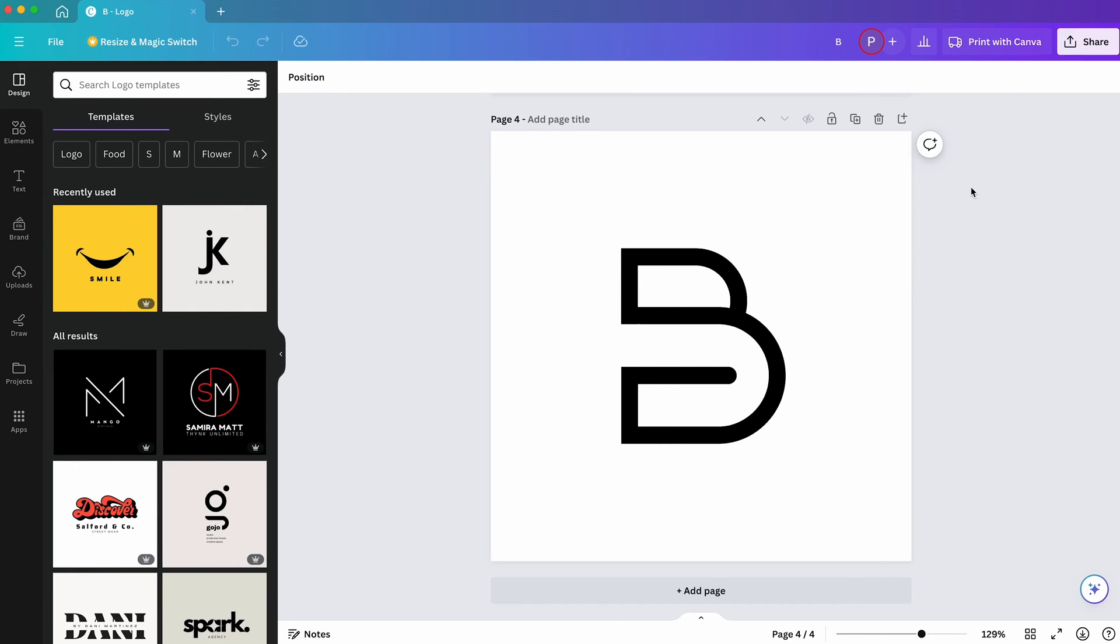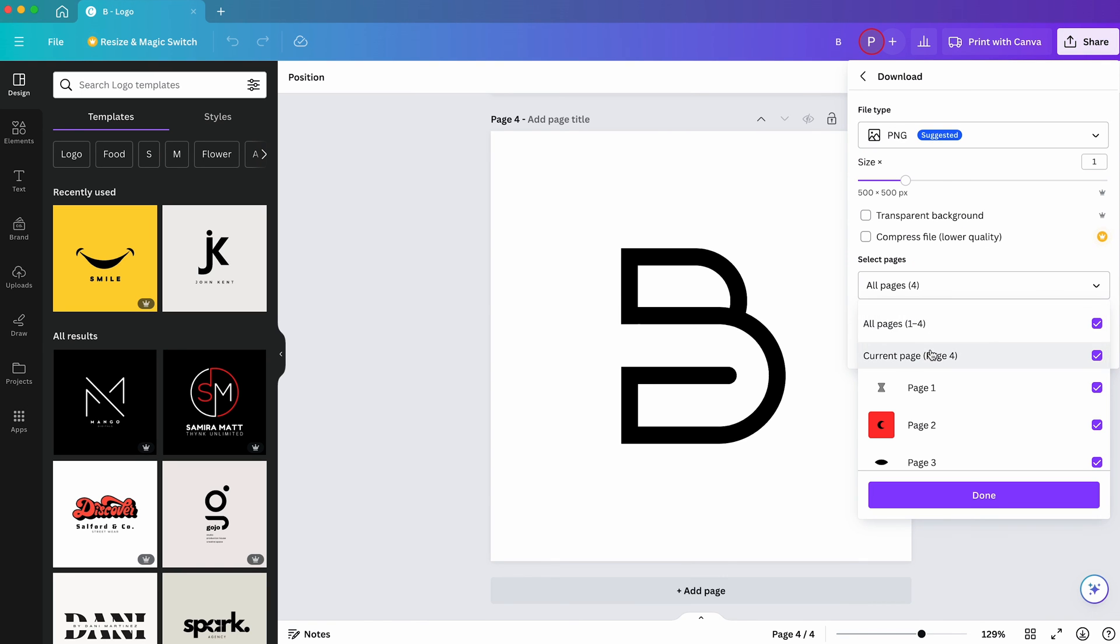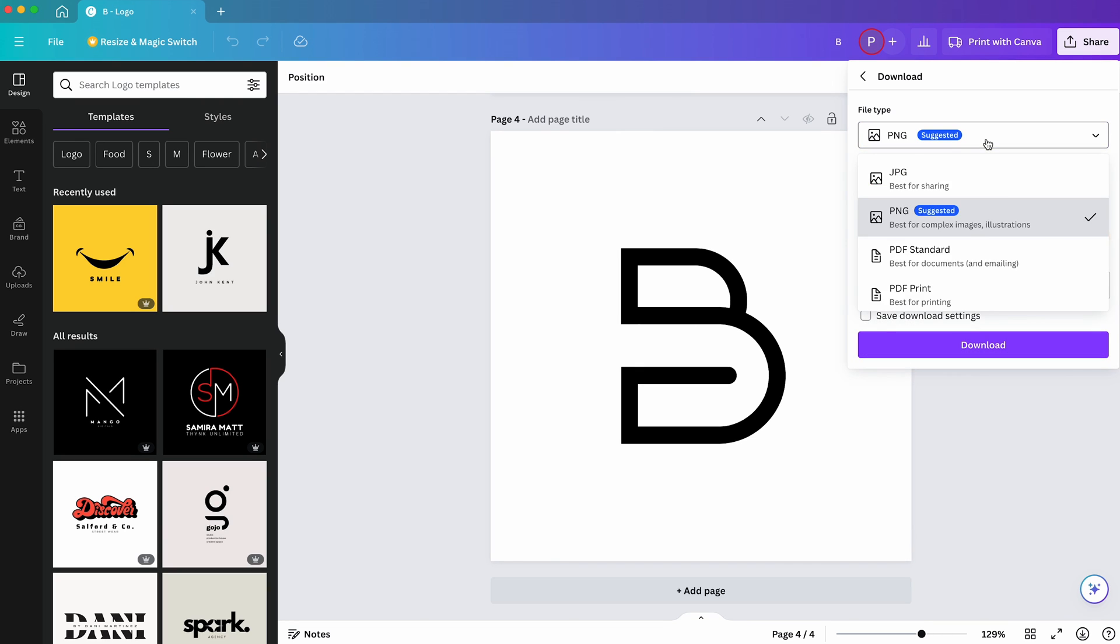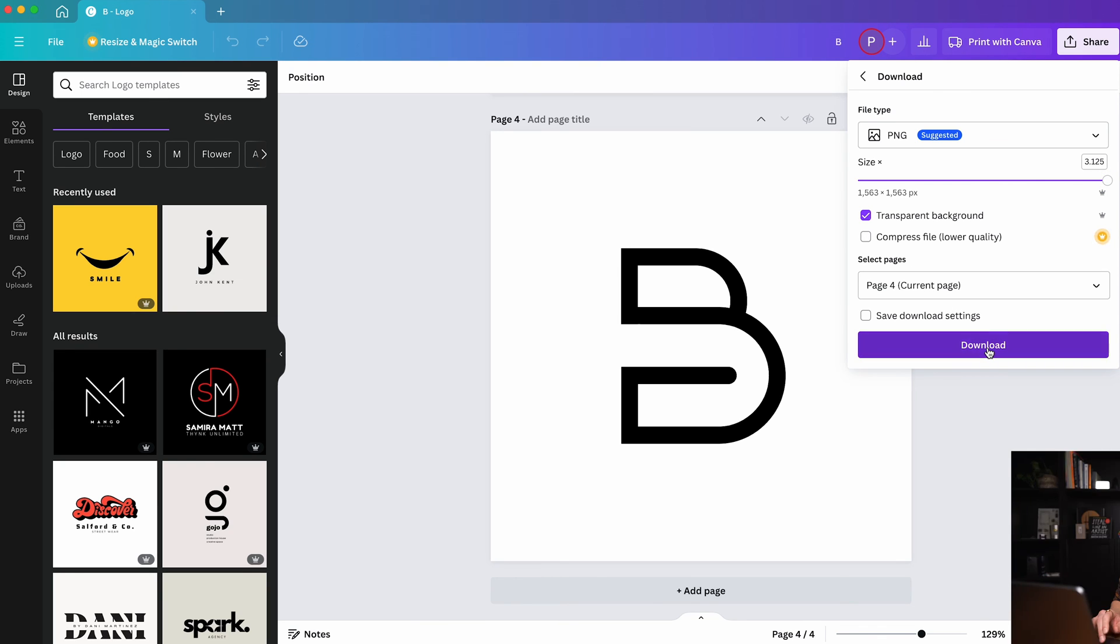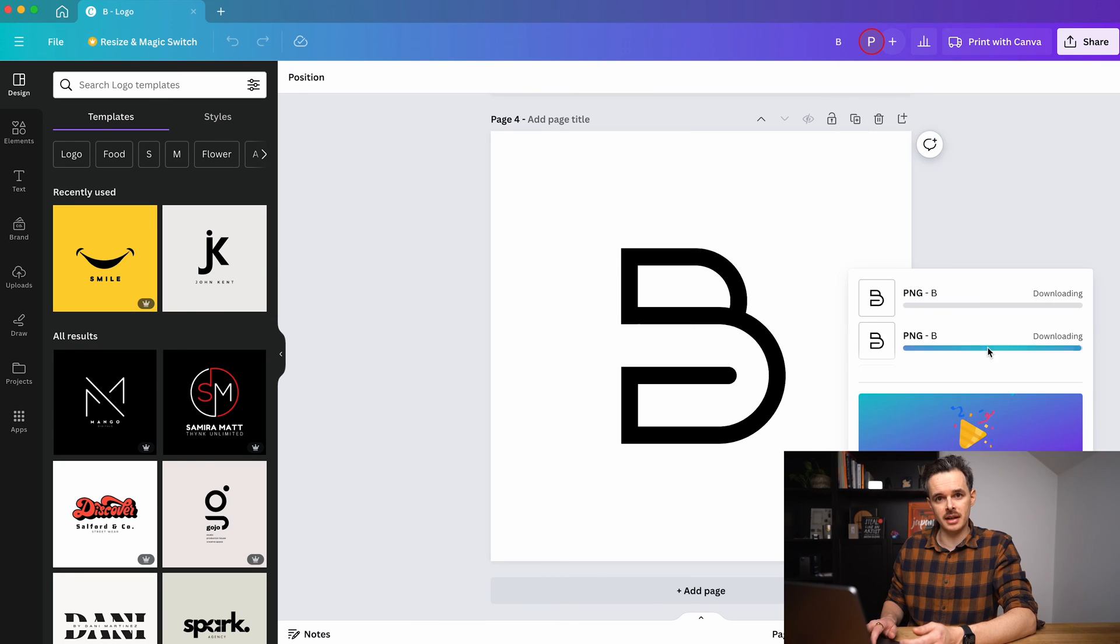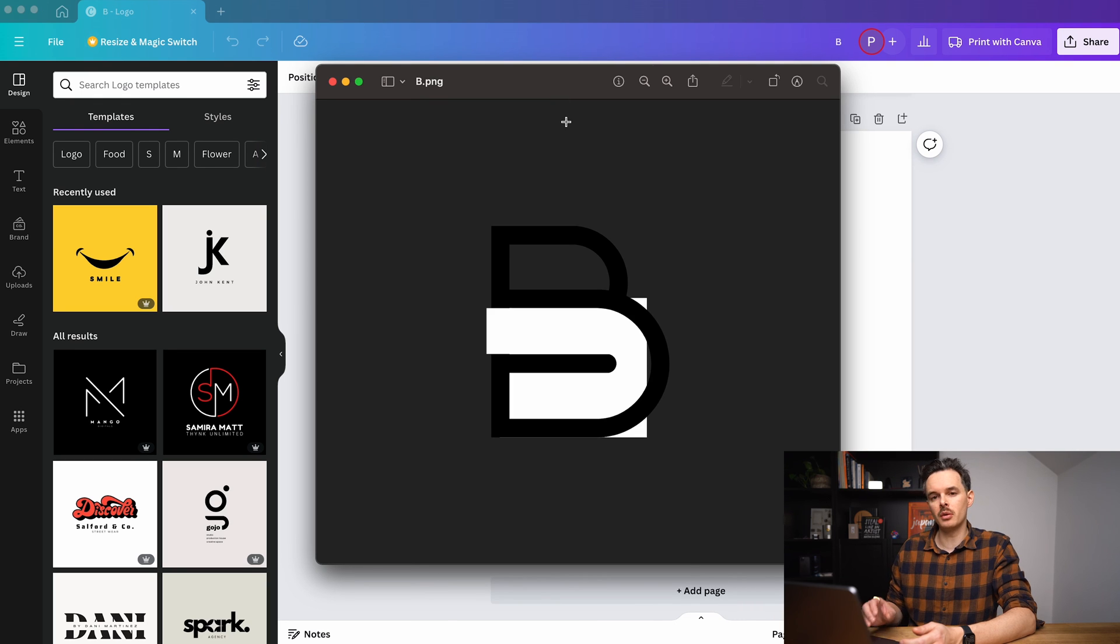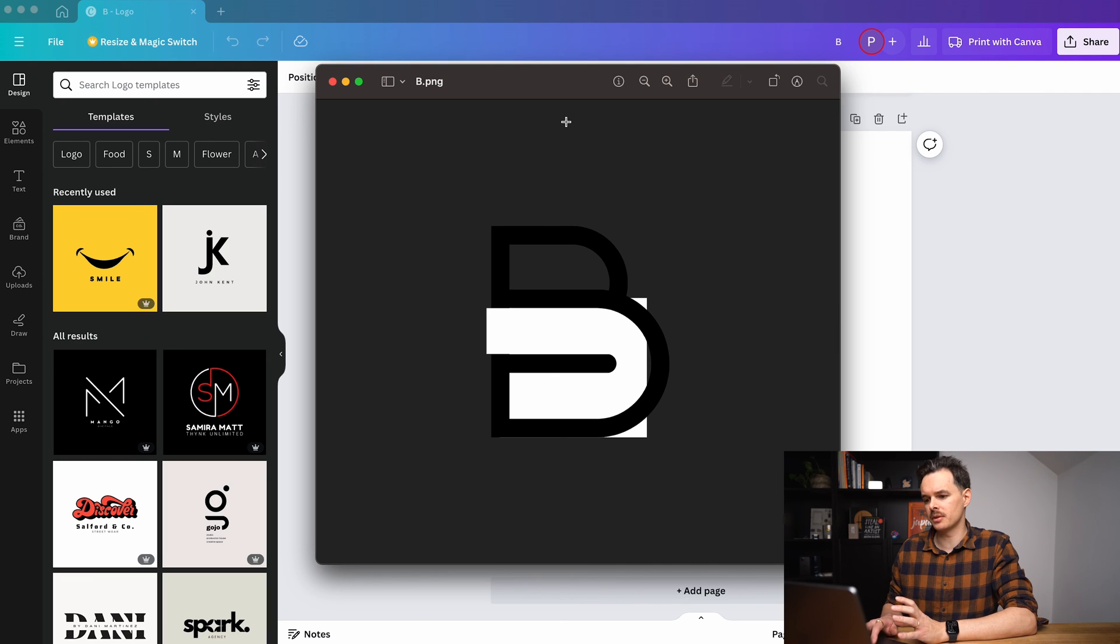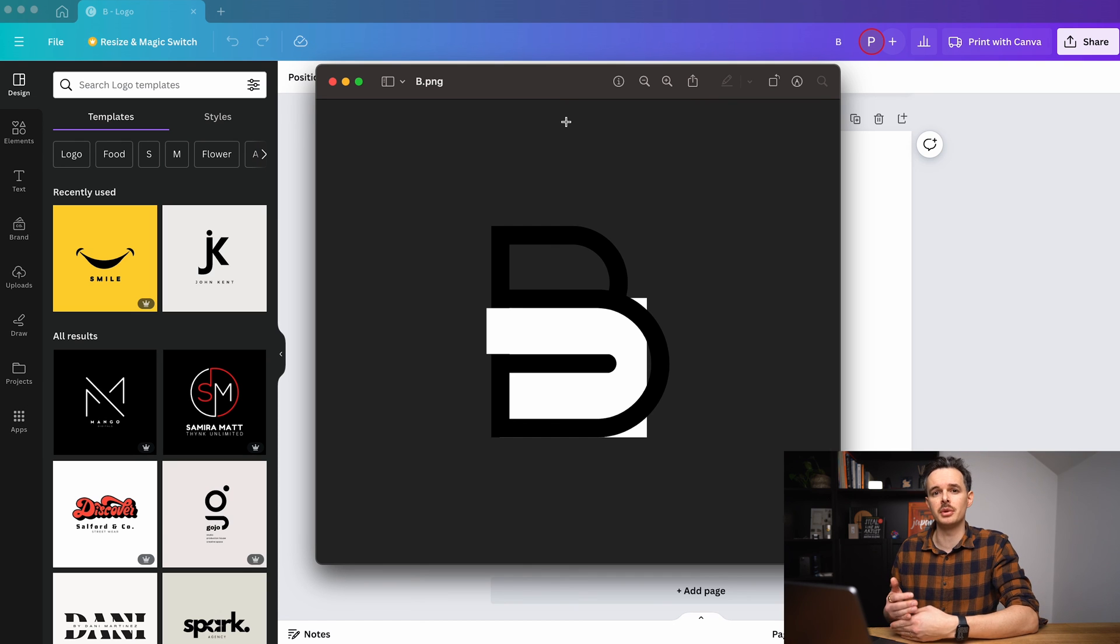If you're happy now with the custom shape and you want to use it on a website for example, you can download your current page, for example, as a PNG. If you have the pro version of Canva, you could actually increase the size and also select a transparent background. But if we download this now and open up the file, we can already see the same problem we had with changing the background colors to our custom shapes. The white shapes which we used as an eraser are still white shapes and therefore shown if we select the transparent background.